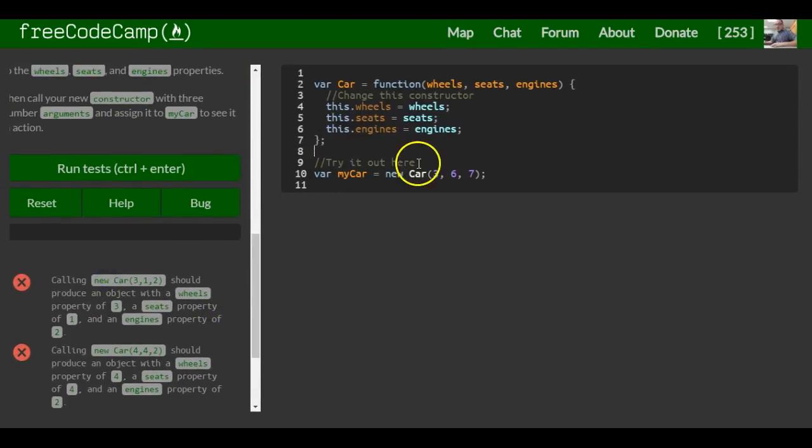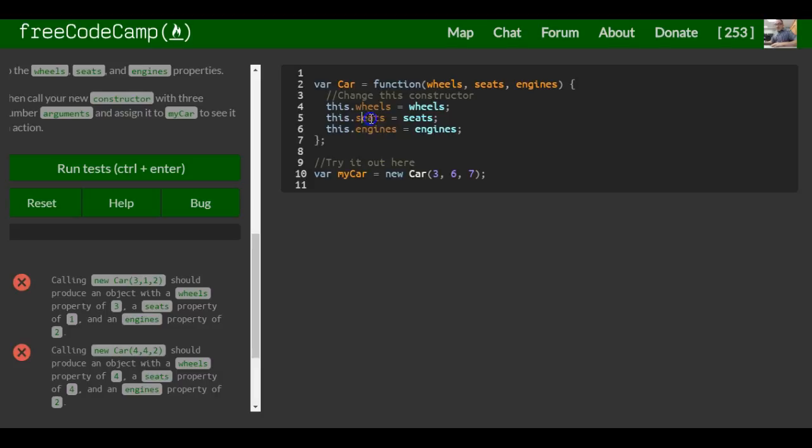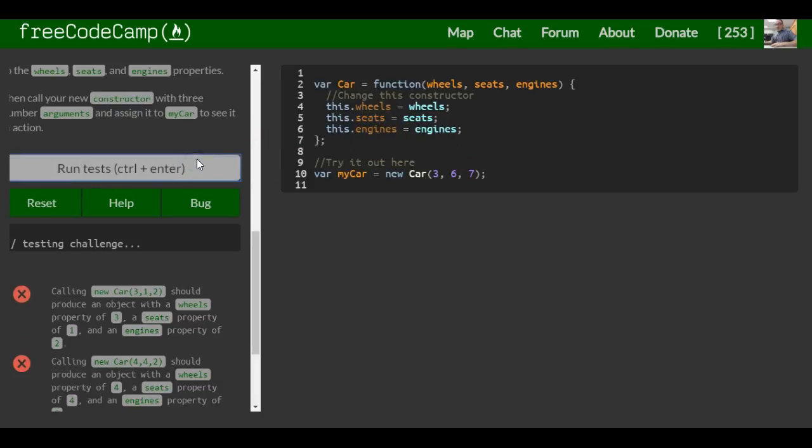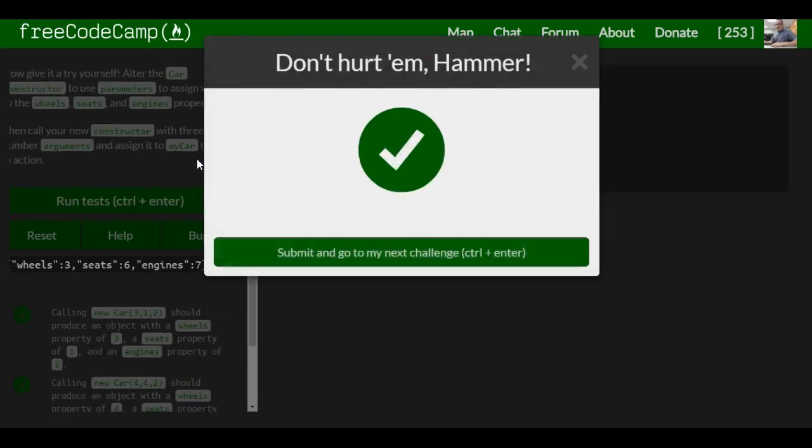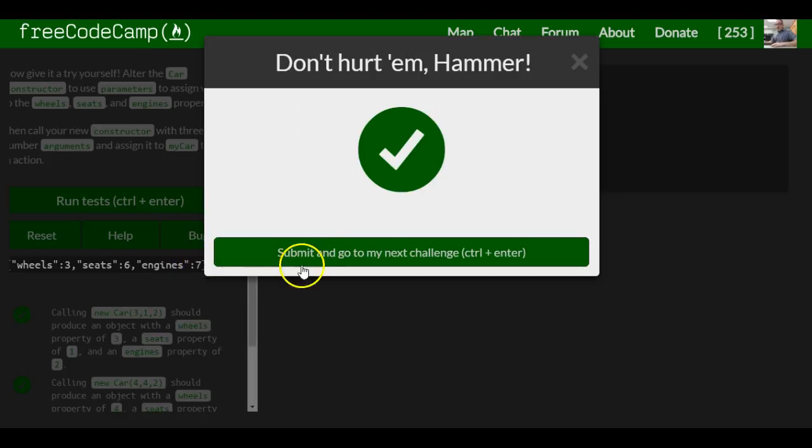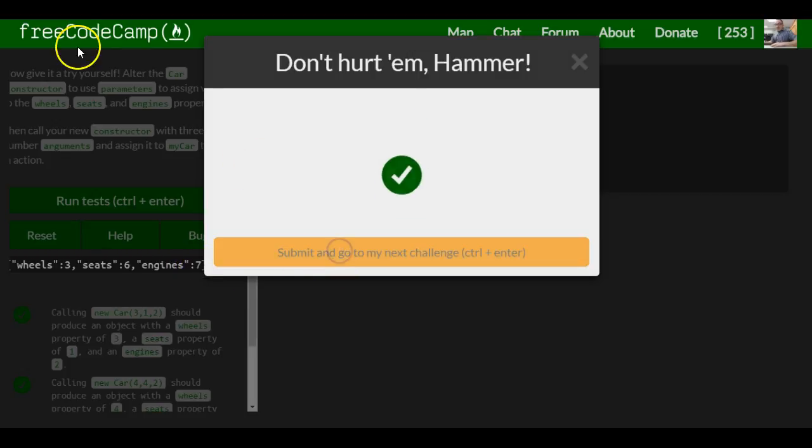Let's test this. Since we're doing 3, 6, and 7, our result should have wheels with the value of 3, seats with the value of 6, and engines with the value of 7. We run this, and as we can see here: wheels 3, seats 6, engines 7.